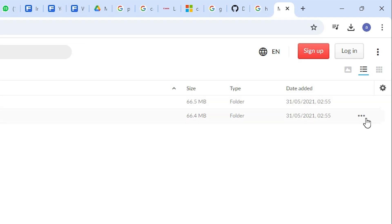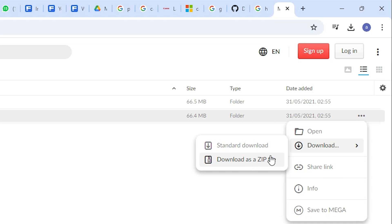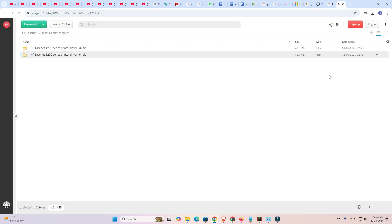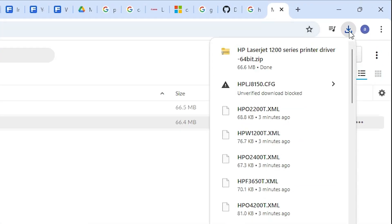Here we find three dots. Click on these three dots. Here we find downloads and download as a zip. Click on download as a zip file. Wait for a few seconds. Our download is started. Our download is completed.